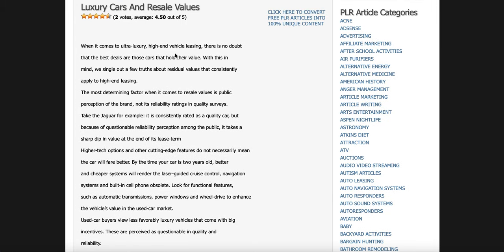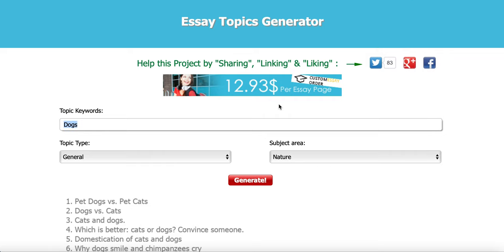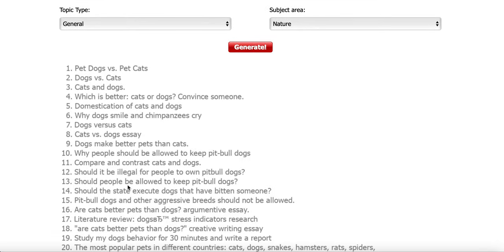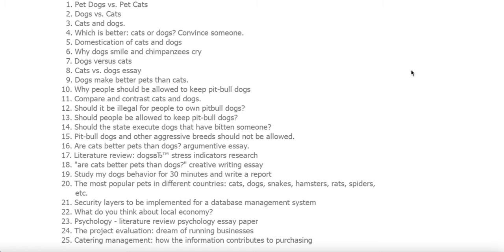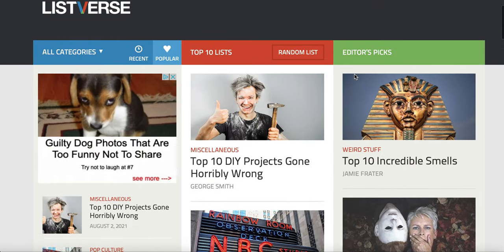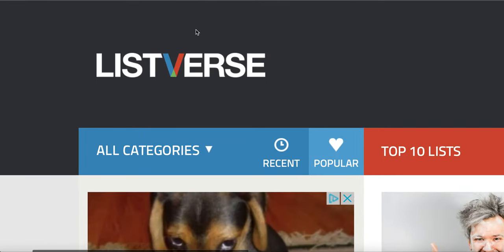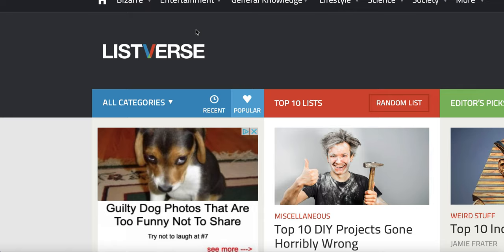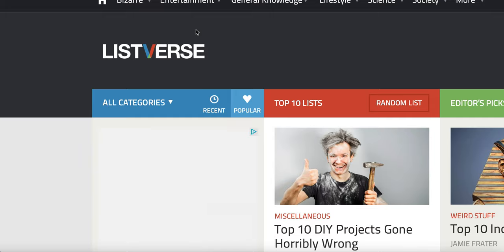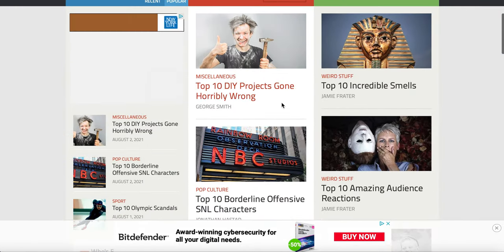Here's what I would do: find different topics across different industries, then head over to the Essay Topics Generator to come up with a headline. Then list it on listverse.com. Listverse.com has been around for a while, it's still working, and people are making money writing articles and earning $100 just by doing this. You can see all the different top-10 categories on there.